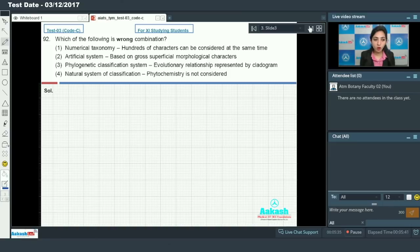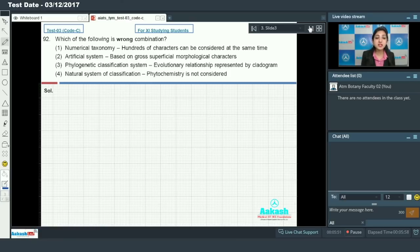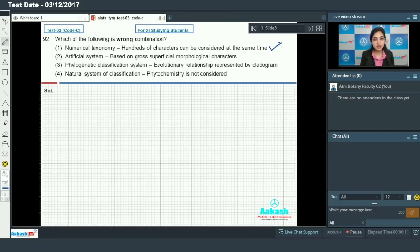Moving on to question number 92, which asks: which of the following is the wrong combination? You are given different branches of taxonomy, different systems of classification, and some explanation. You have to identify the incorrect combination. Numerical taxonomy considers hundreds of characters at the same time — this is true. Artificial system of classification is based on gross superficial morphological characters — this is true.